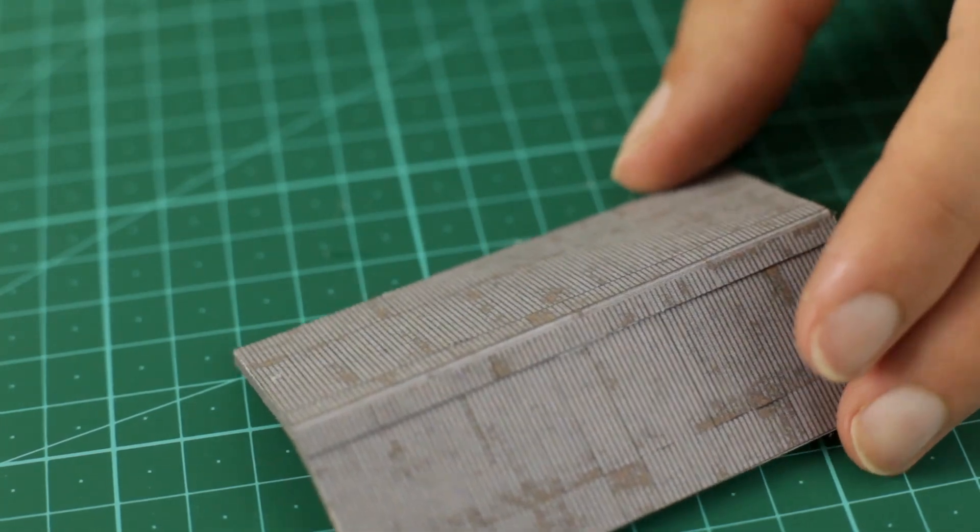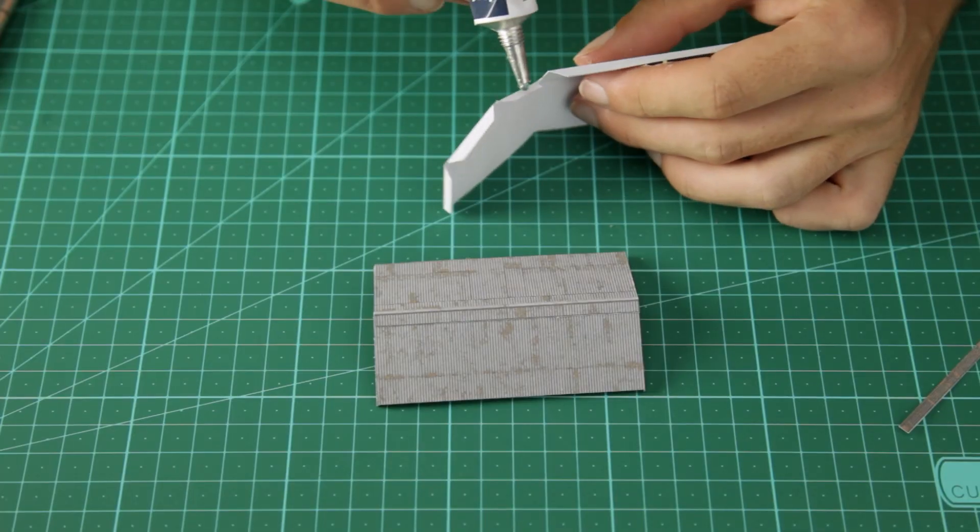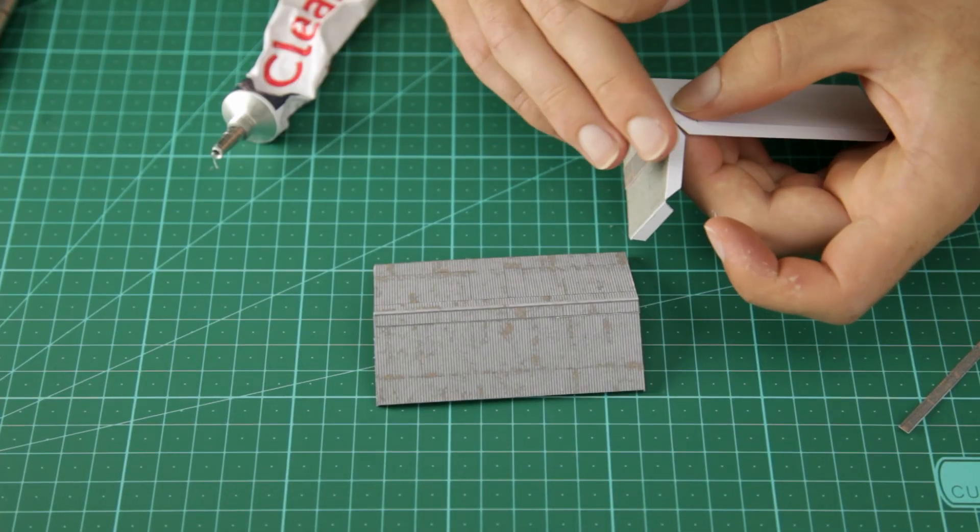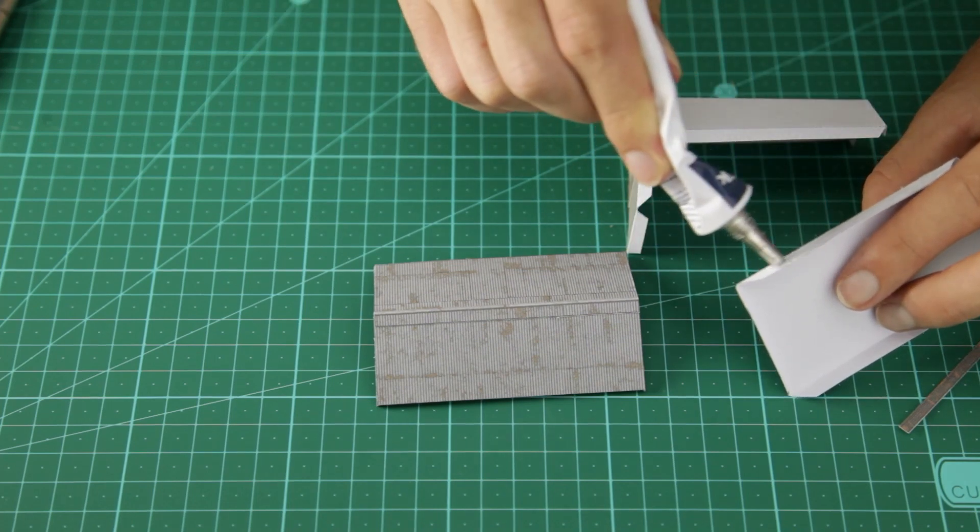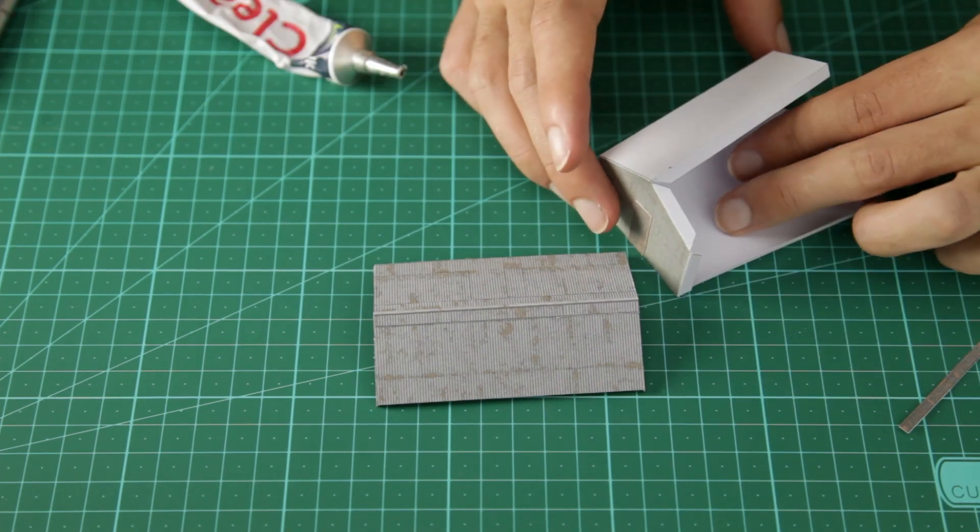Now with the roof done we can glue the walls together. Start by gluing this wall piece and the floor plan together, and then glue the final wall part on.